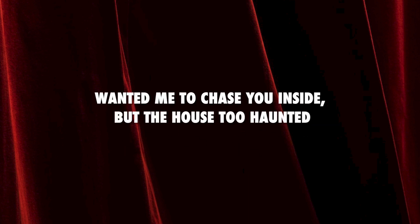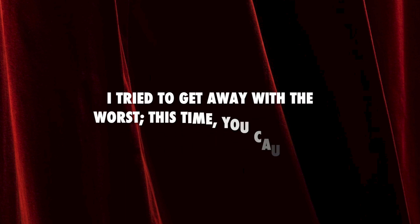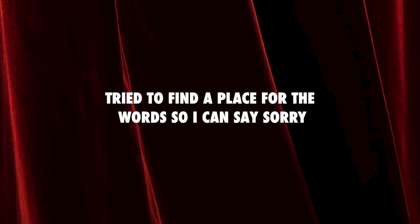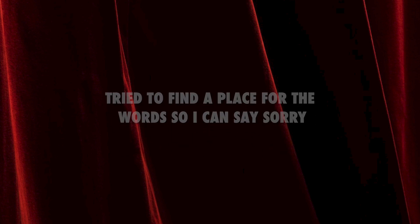Wanted me to chase you inside but the house too haunted. I tried to get away with the worst this time you caught me. Tried to find a place for the world so I can't say sorry.